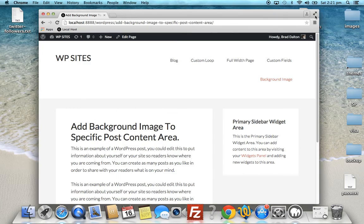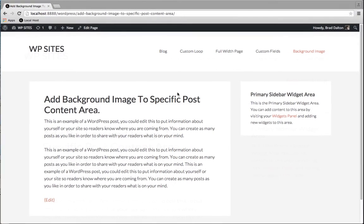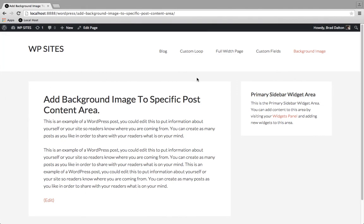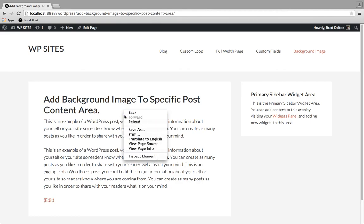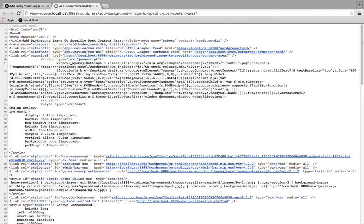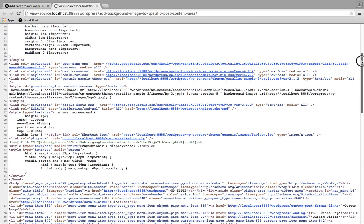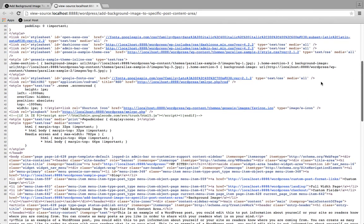So here's the page that we've chosen. Now there's two steps involved. We need to inspect the source code and find the post or page ID. So we just put the mouse cursor here, click on view page source and we'll scroll down to the body class section. So you can see down here on the left hand side, we've got a page ID of 628.